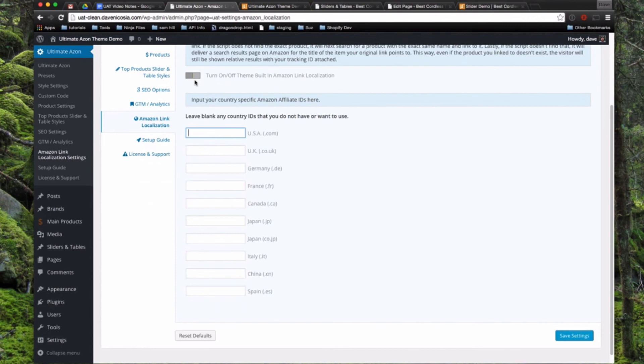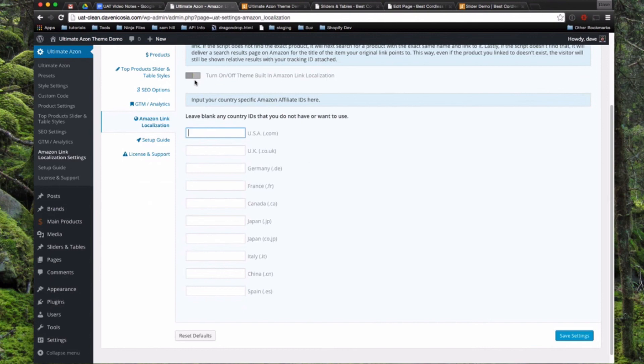If it can't find that, it will do a search for that product and then it will take the visitor to a search page for that product. Just in case the item number is different, they will still be able to find that product or similar ones very easily. And then one more point is if you are using the EasyAzon plugin along with this, I recommend just leaving this off and using the built-in localization with that plugin would work best.